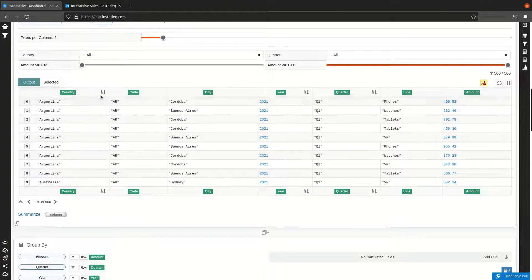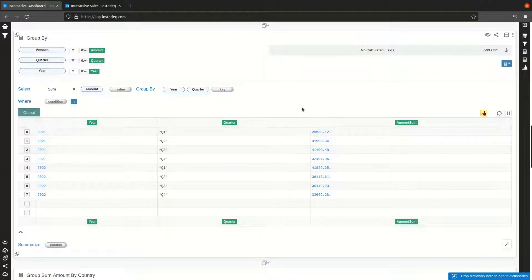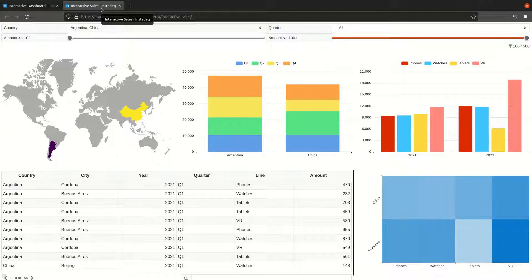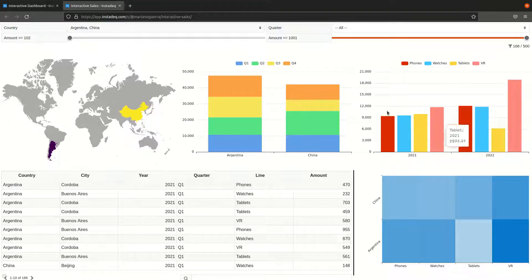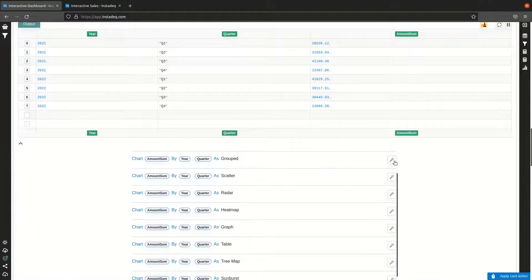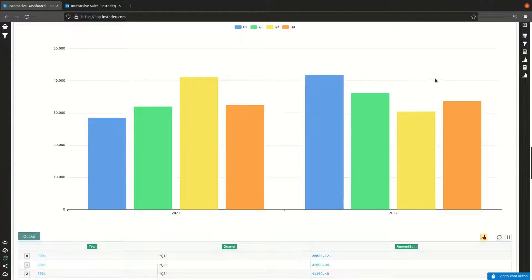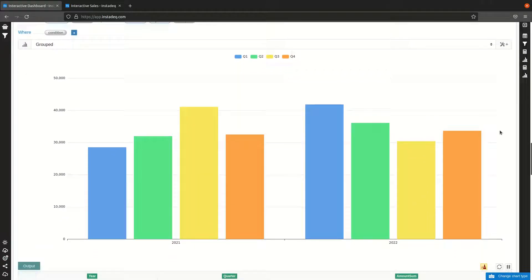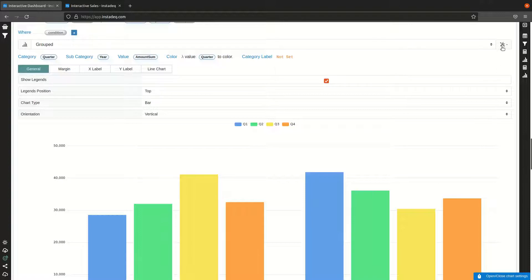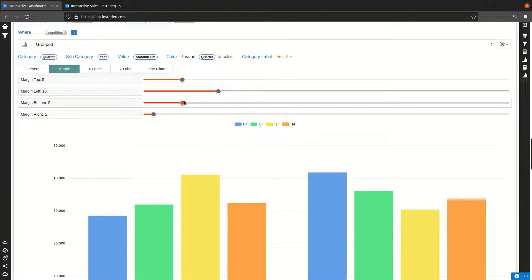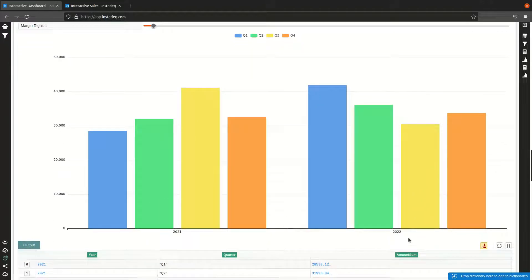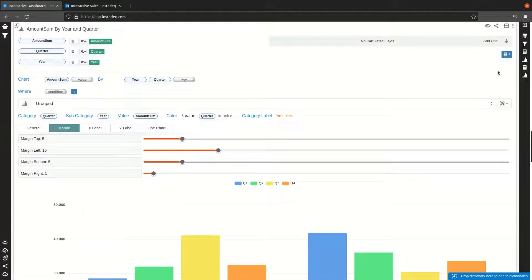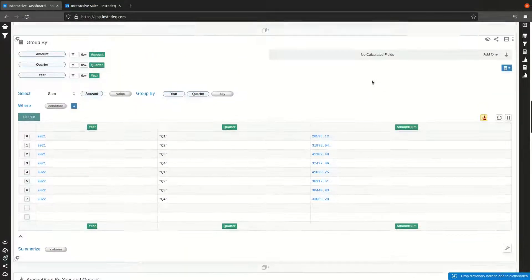Now I have the group-by for sales by year and quarter. I select the magic wand and select 'grouped' chart. We have sales by year and quarter. I can adjust the margins by going to the chart settings, navigating to margin, and setting the bottom margin to five so the labels fit. I collapse the settings and we have our second chart.